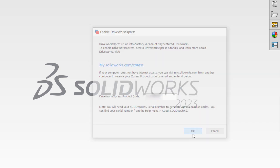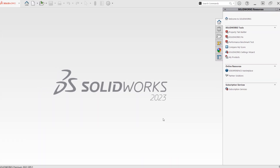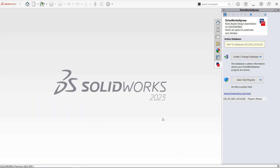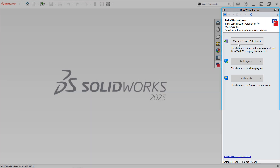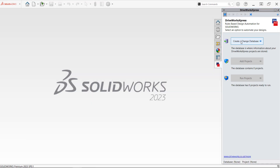Once successfully activated, DriveWorks Express should automatically appear in the task pane on the right side of the screen, and you're officially ready to start automating your SOLIDWORKS parts, assemblies, and drawings.